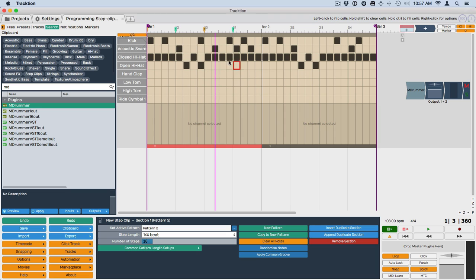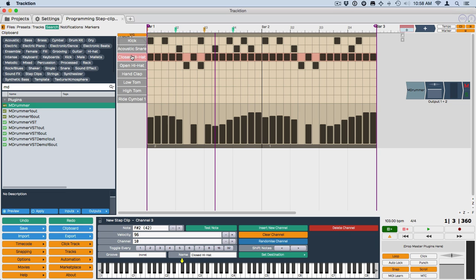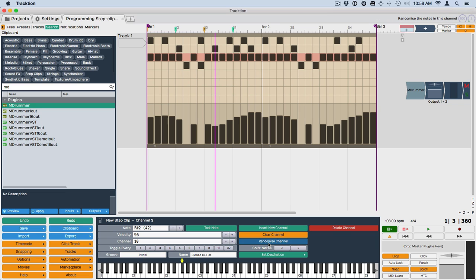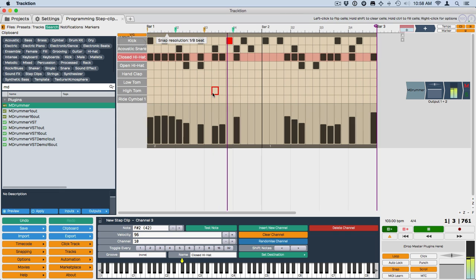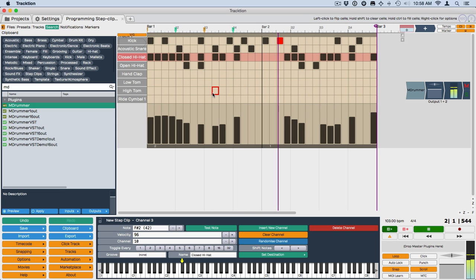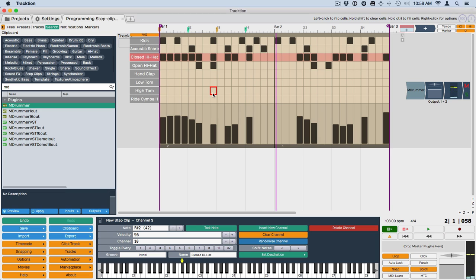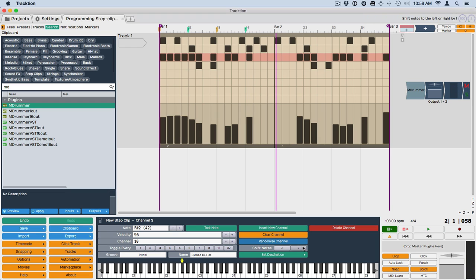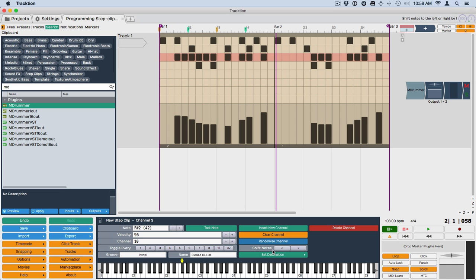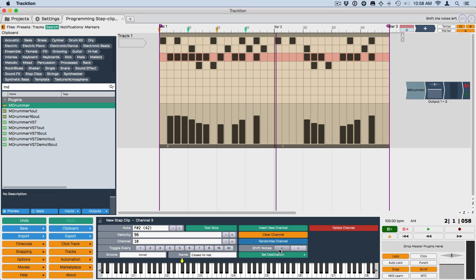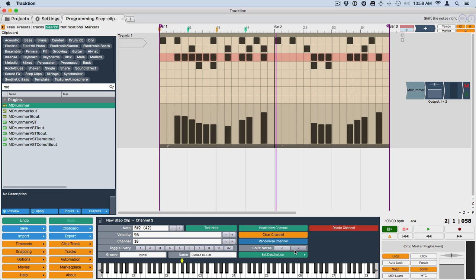You can also randomize a channel. So if you wanted to try a random hi-hat part, click on the channel. And then down here you have randomize channel. And you could get some really interesting parts that way. You can also shift the notes. So that shifts the notes one step to the right. That shifts them one step to the left. So you can try out some different ideas.